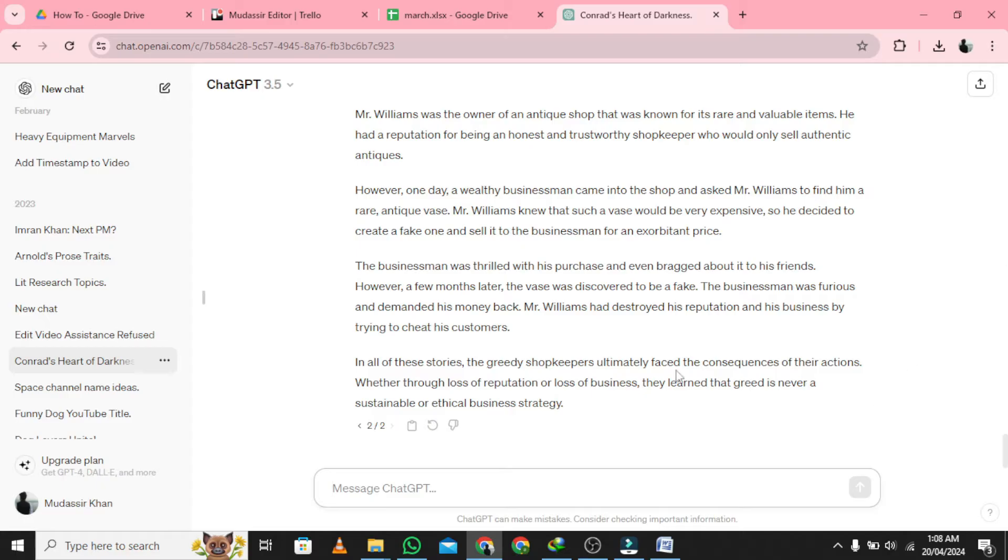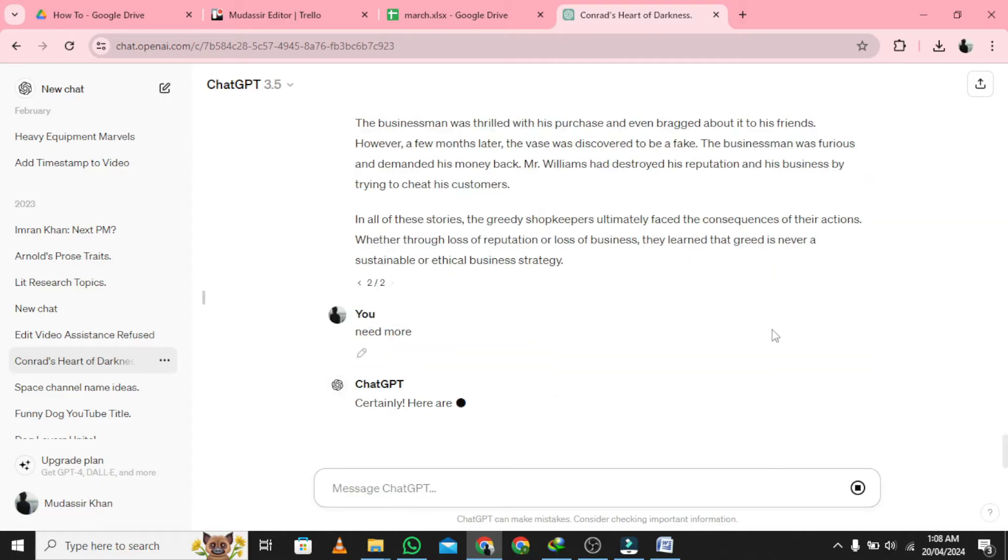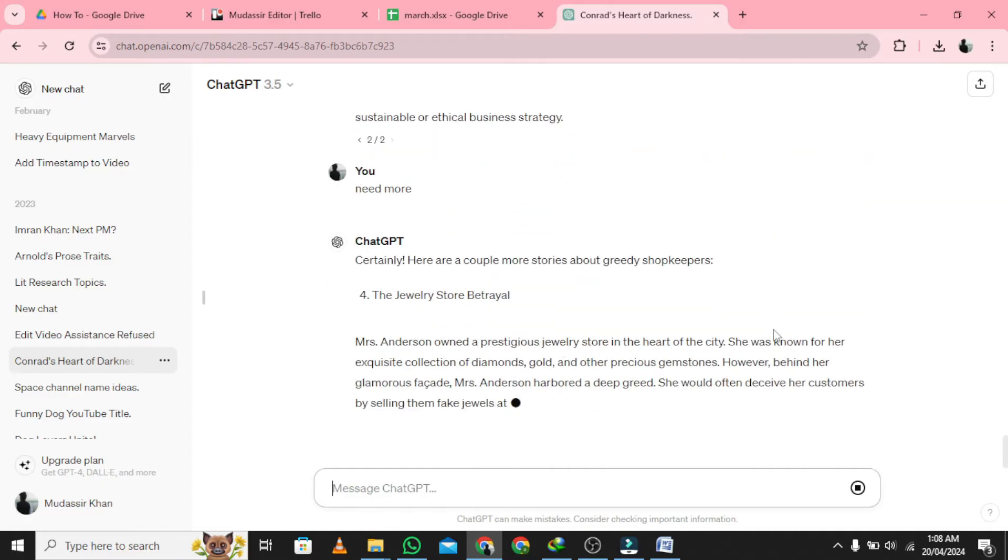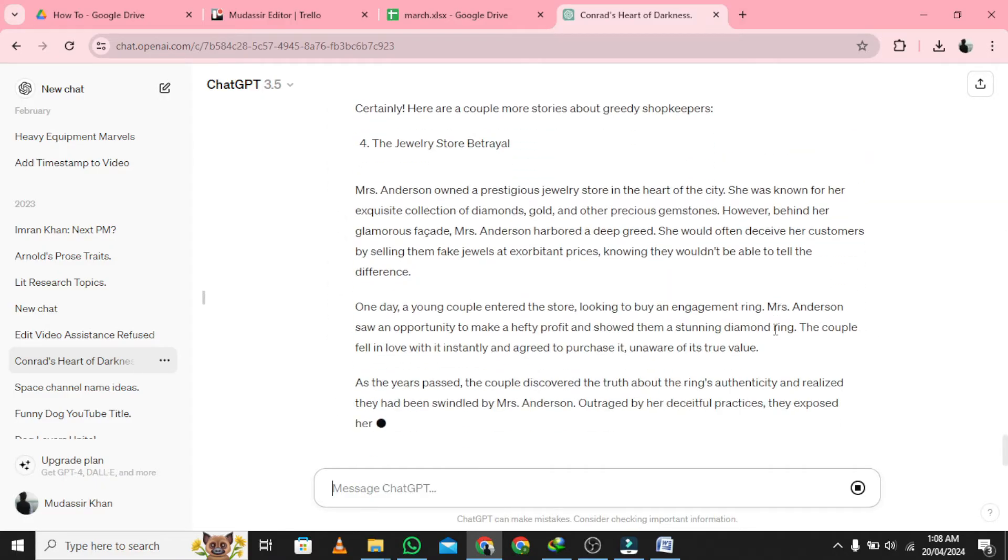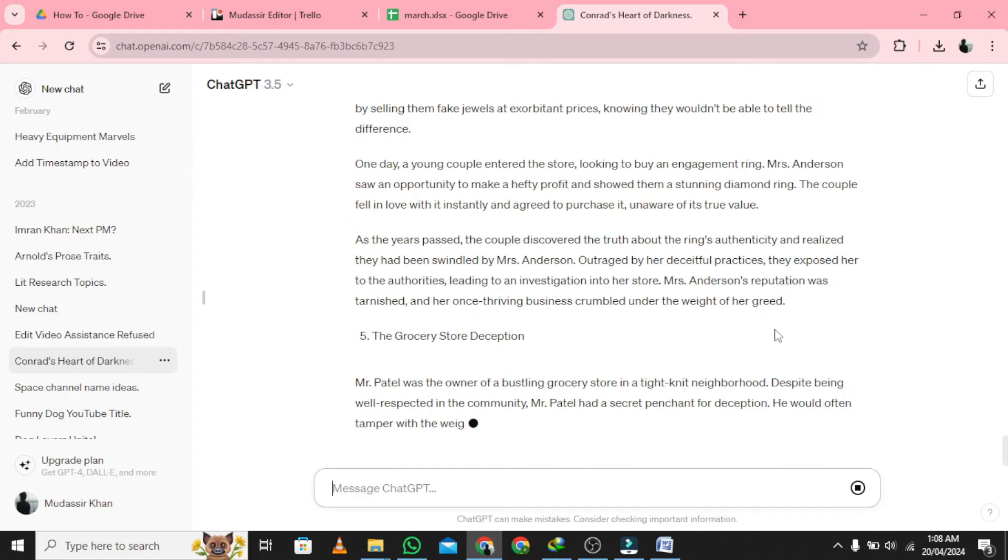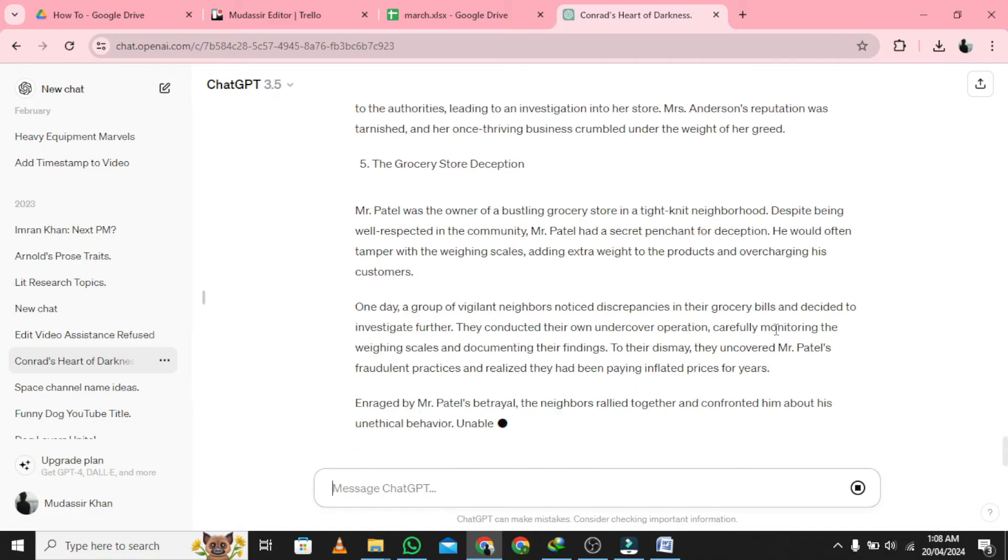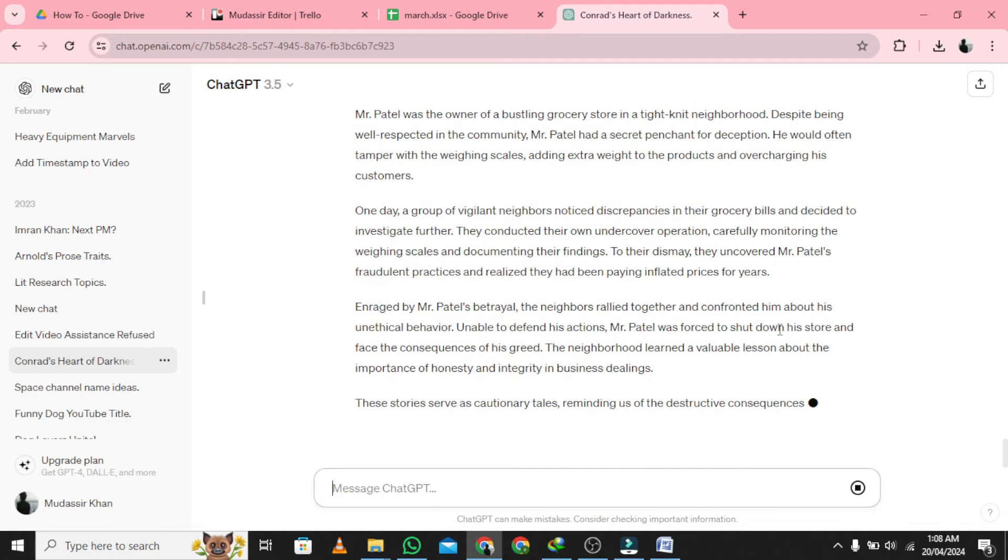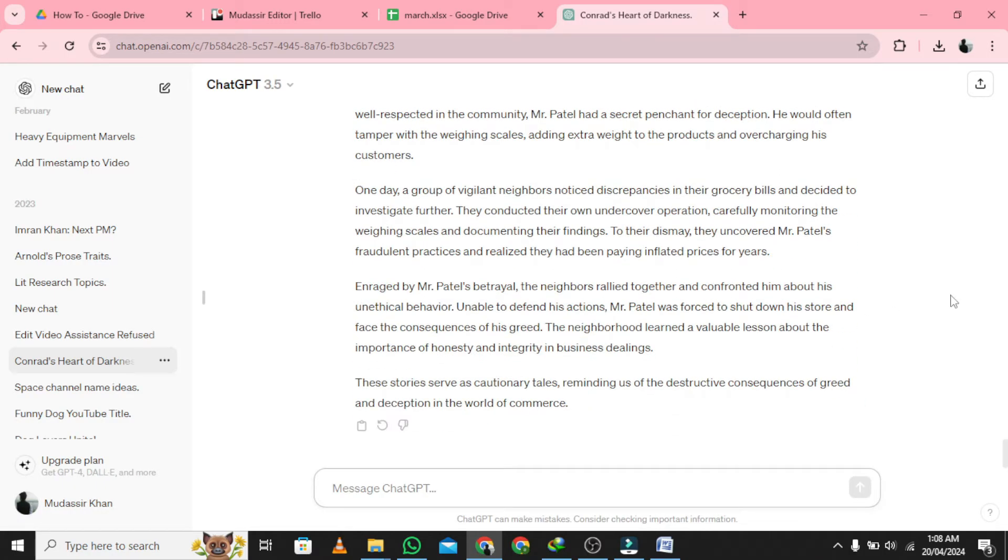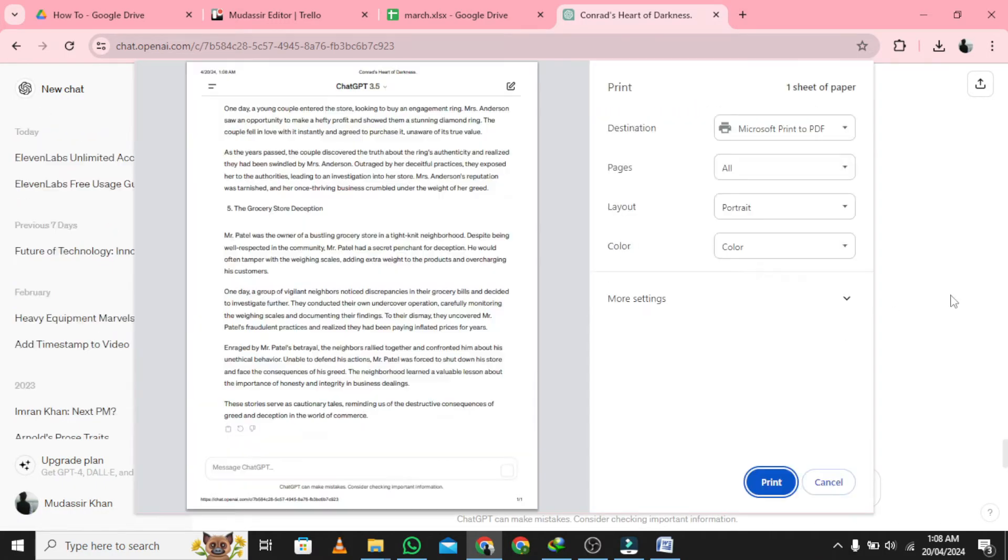If you're on a Windows device, select the key combination Ctrl plus P to bring up the print dialog pop-up. To do this, you can also right-click anywhere on the page and select Print.